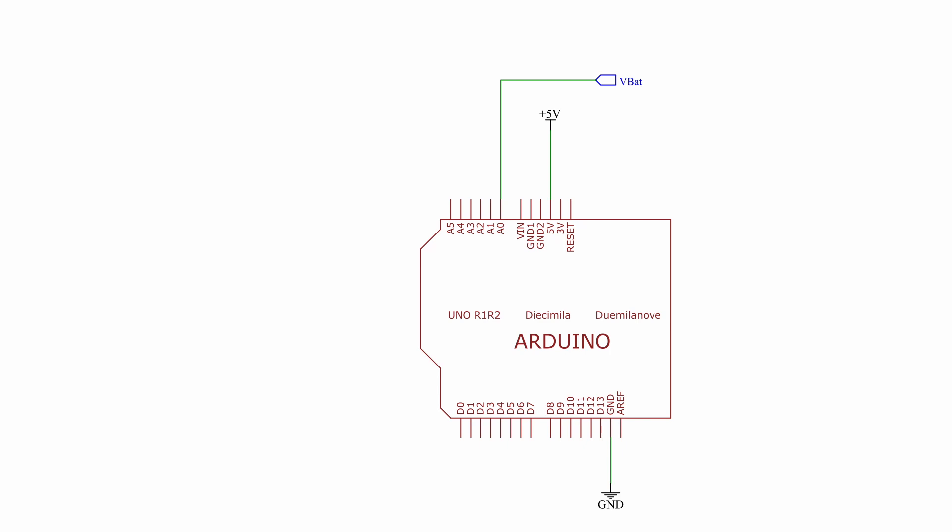In order to do this, we have to connect the analog reference pin and 3.3 volts pin together. The firmware is already set up for this operating mode.